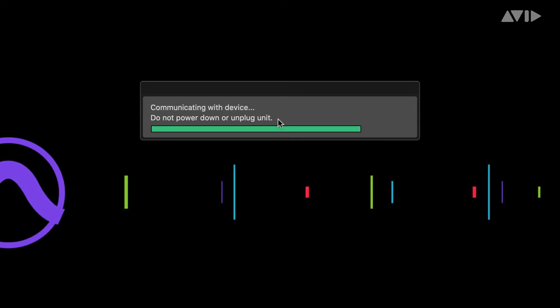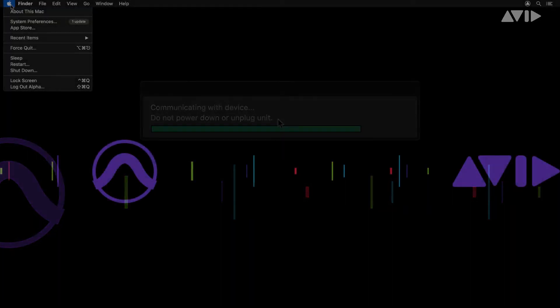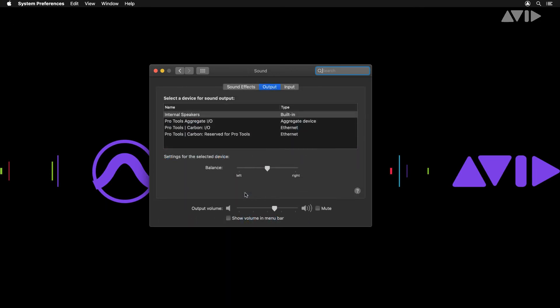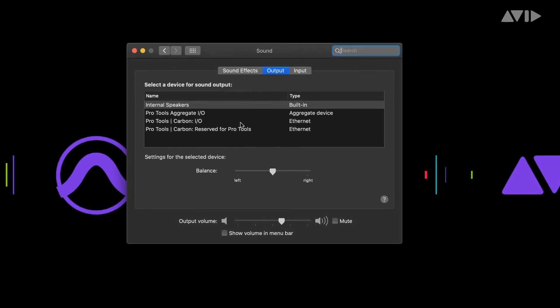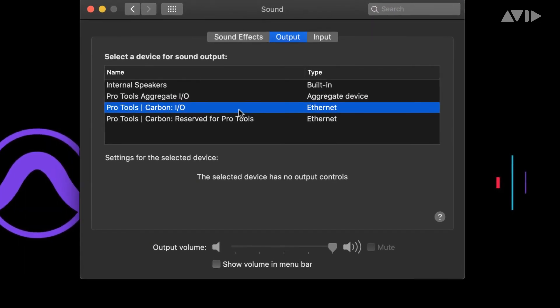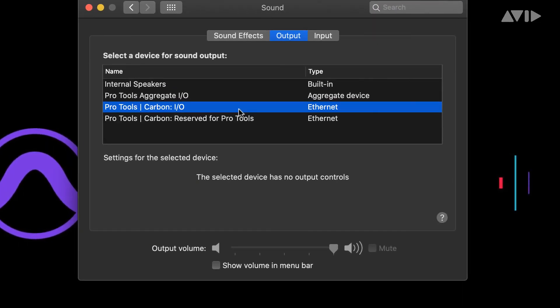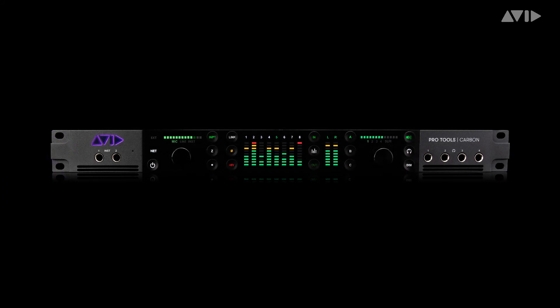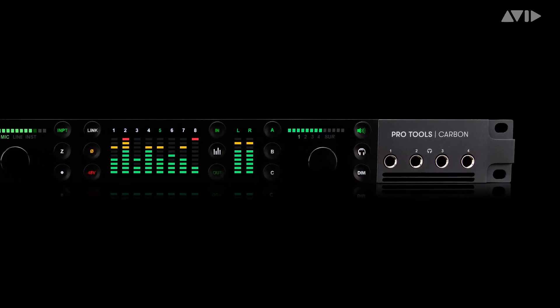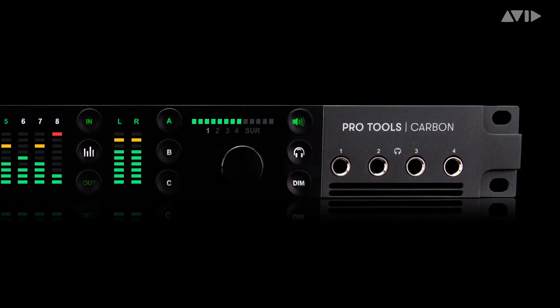You can optionally set the OS sound to also take advantage of Pro Tools Carbon for monitoring. In System Preferences Sound, select the Pro Tools Carbon I/O option. The Pro Tools Carbon reserved for Pro Tools, as the name suggests, is for Pro Tools to utilize when Pro Tools Carbon is selected as your playback engine. Pro Tools Carbon allows you to utilize the monitor outputs for both System Audio and Pro Tools outputs simultaneously.